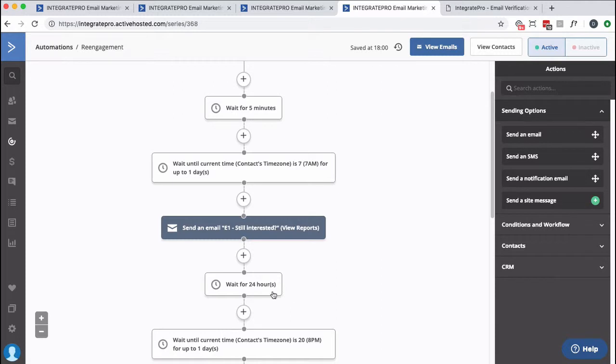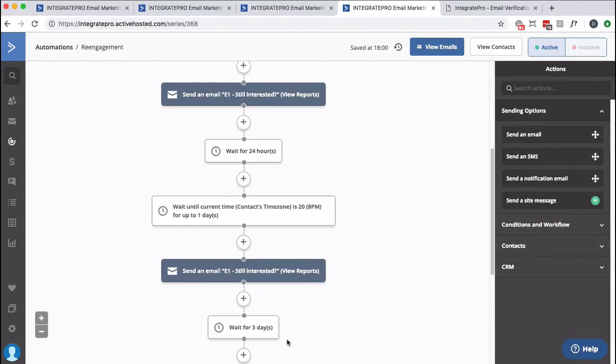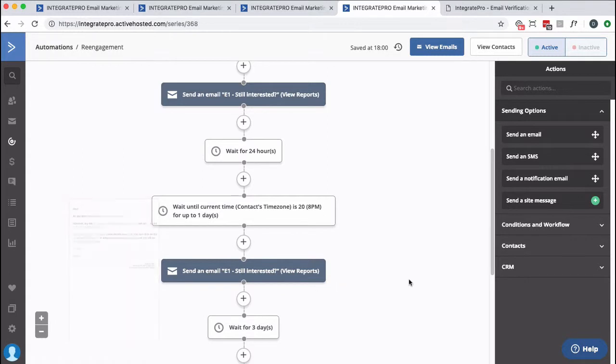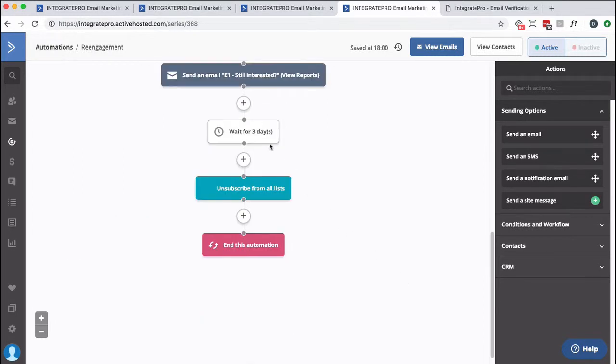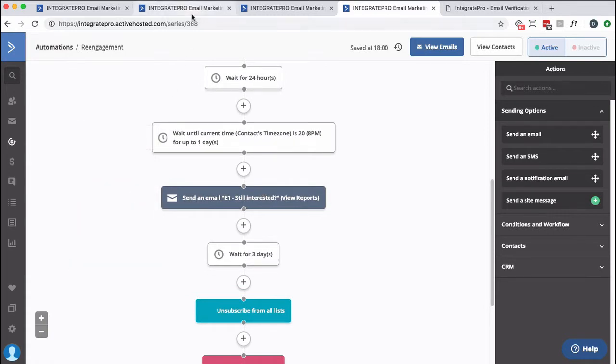Wait another 24 hours, and then I want to go kind of to the other extreme. So I want to go later in the evening, up to a day, if we don't know the time, and send them basically the exact same email. And if they still don't do something, wait for 3 days, unsubscribe them from all lists. So that's kind of how we get rid of people that aren't interacting.